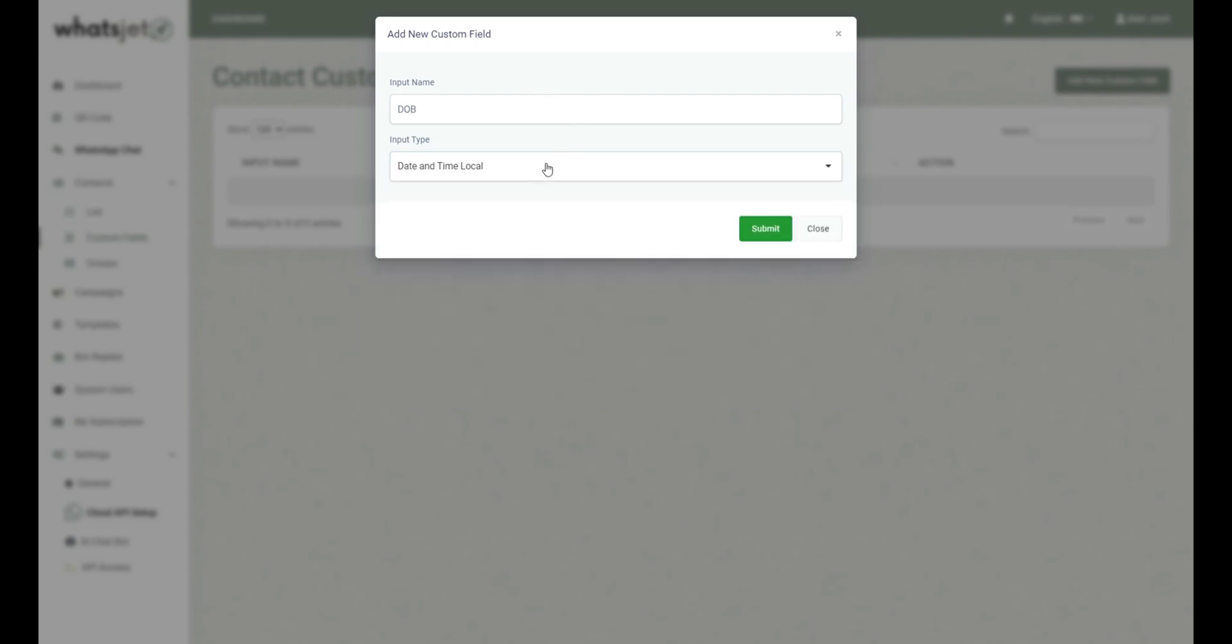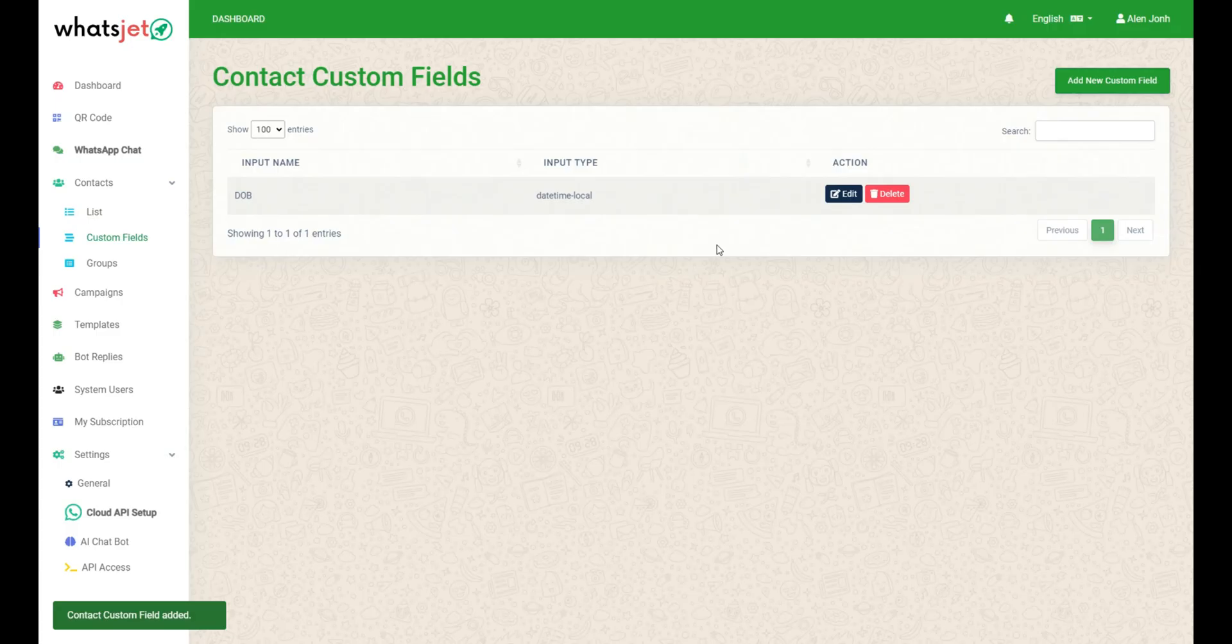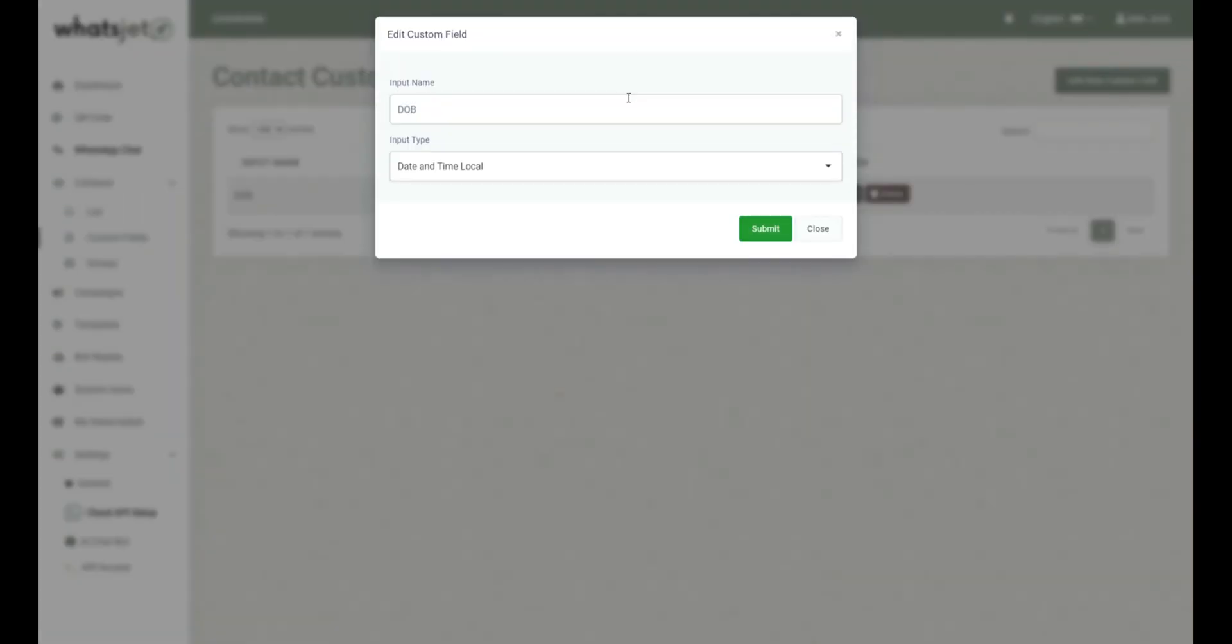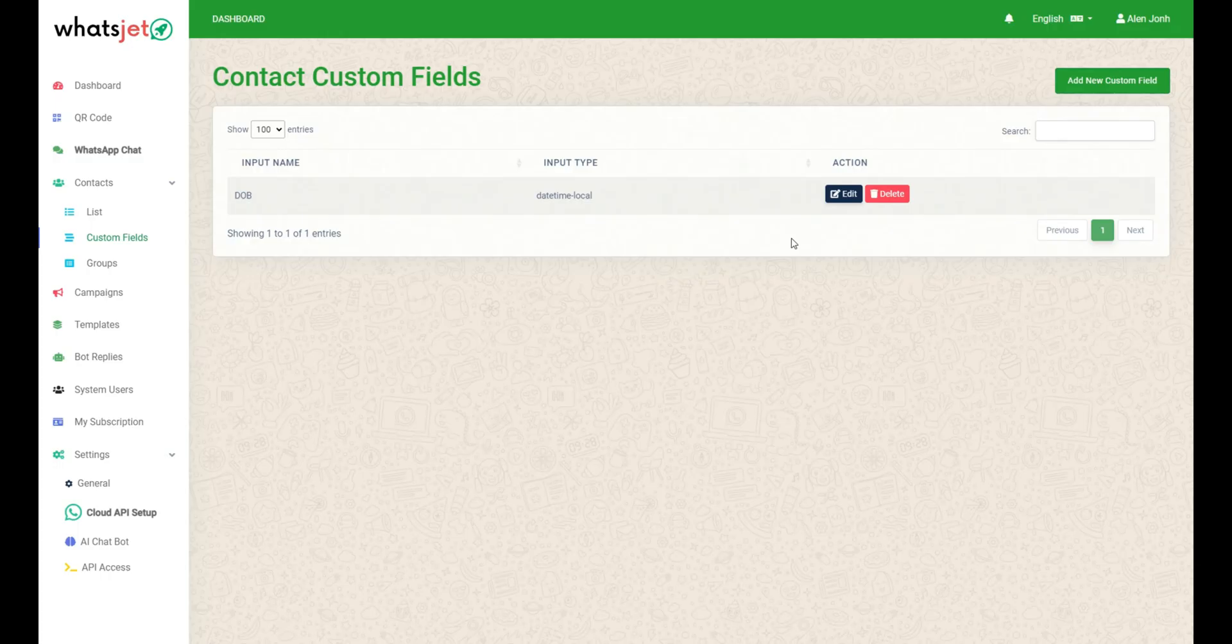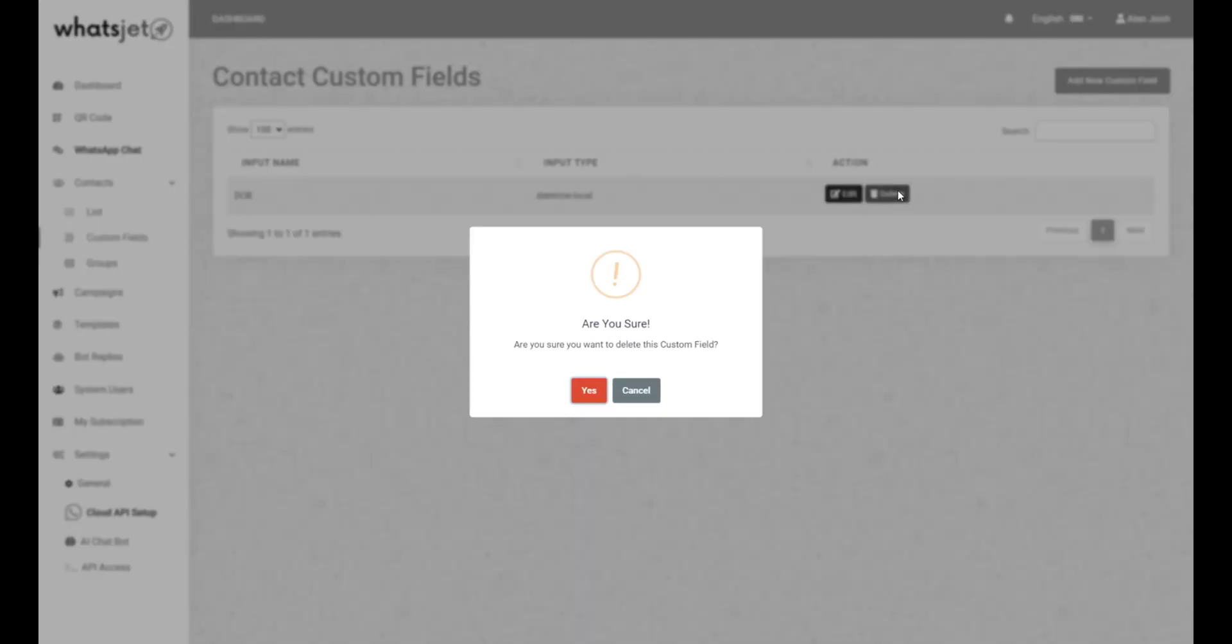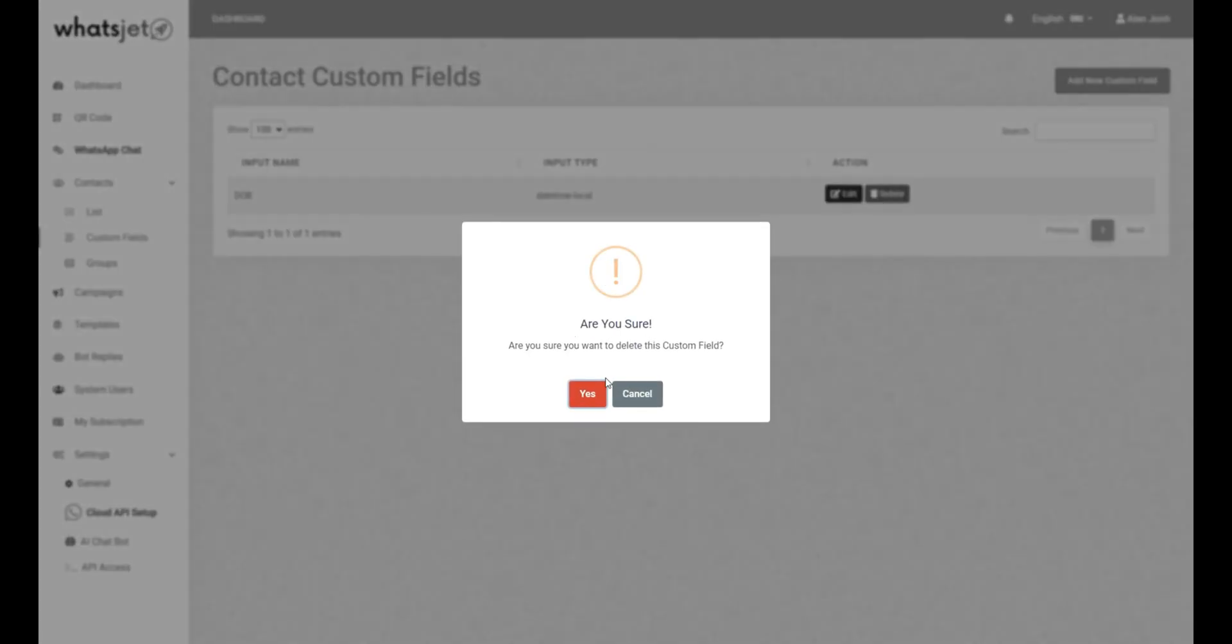After entering the input name and selecting the input type, click on the submit button to save the new custom field. Just click on the edit button to easily edit contact custom fields. To delete your added contact custom field, click on the delete button.